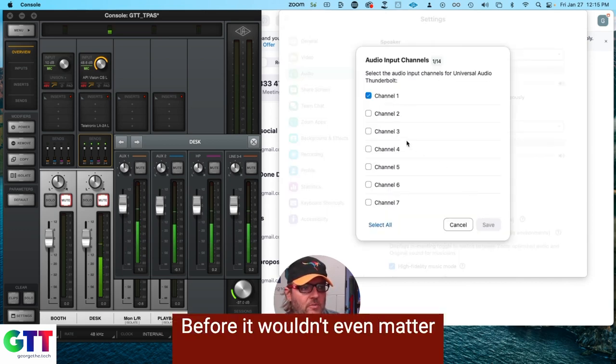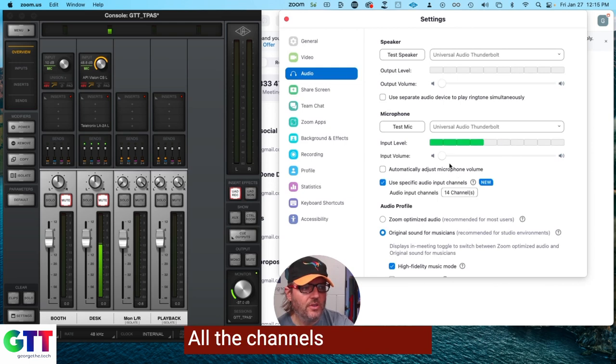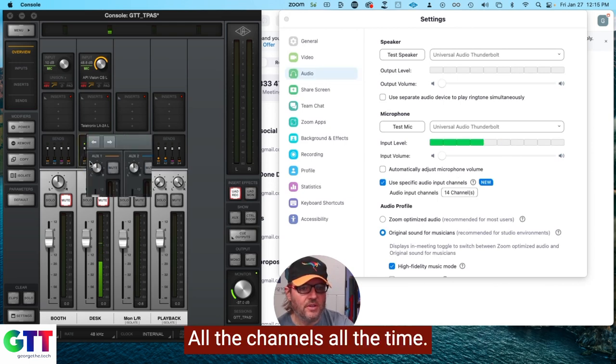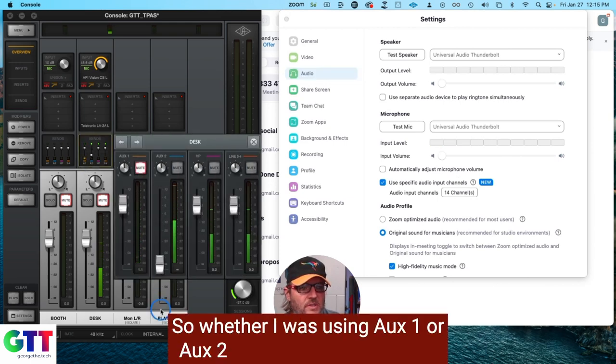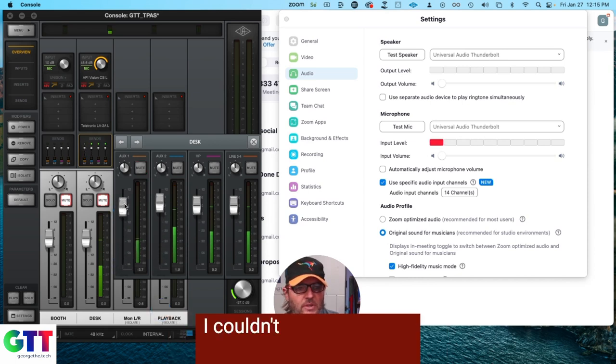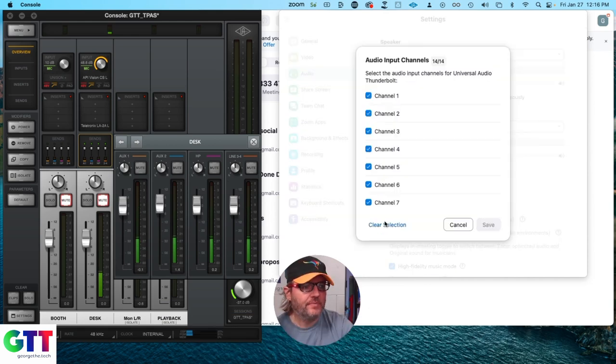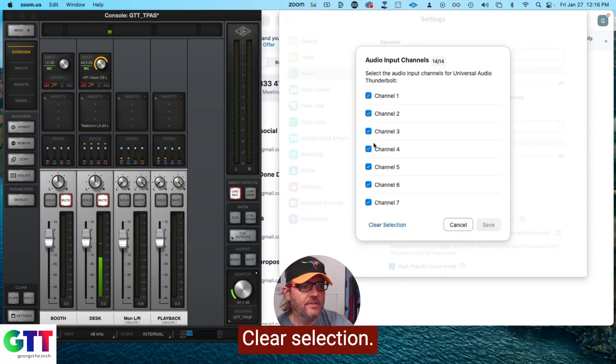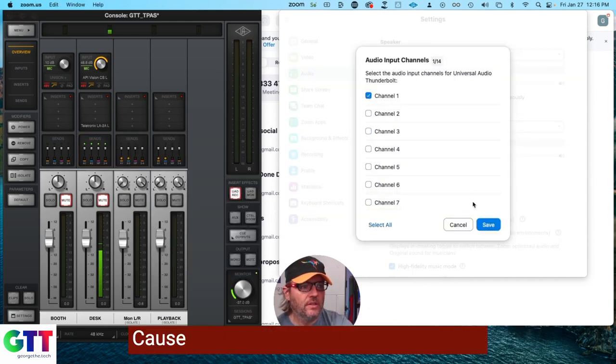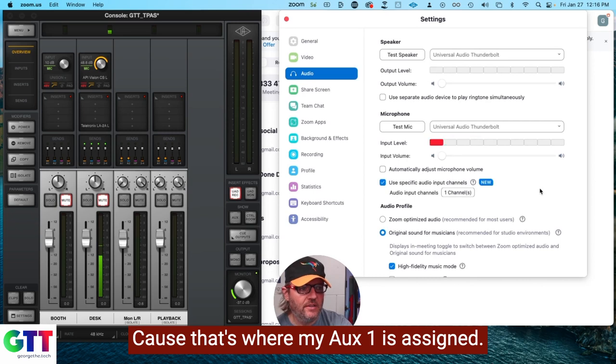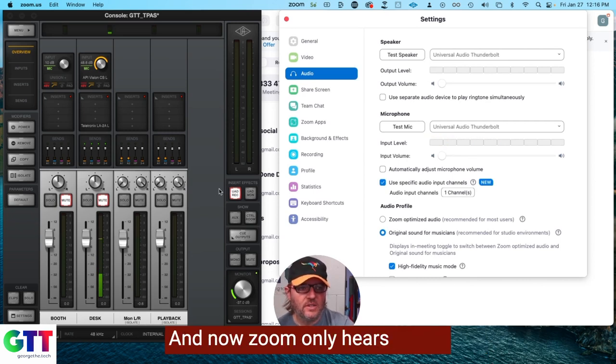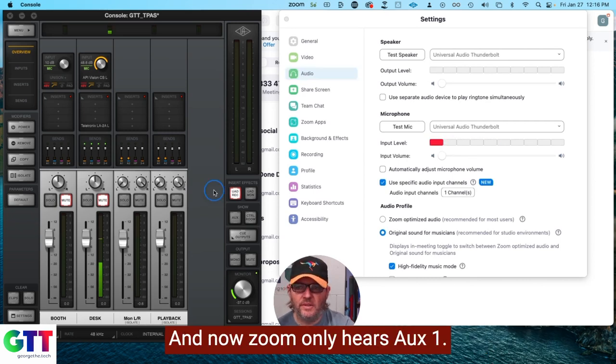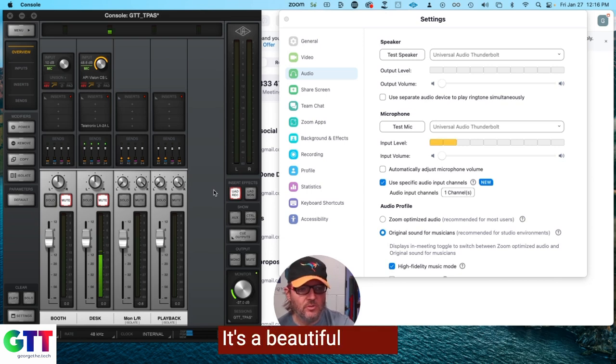Before, it wouldn't even matter so much because it would use all the channels all the time. So whether I was using Aux 1 or Aux 2, I'm feeding into Zoom. I use Aux 1 selection. Choose channel 1 because that's where my Aux 1 is assigned. And now Zoom only hears Aux 1. It's a beautiful thing.